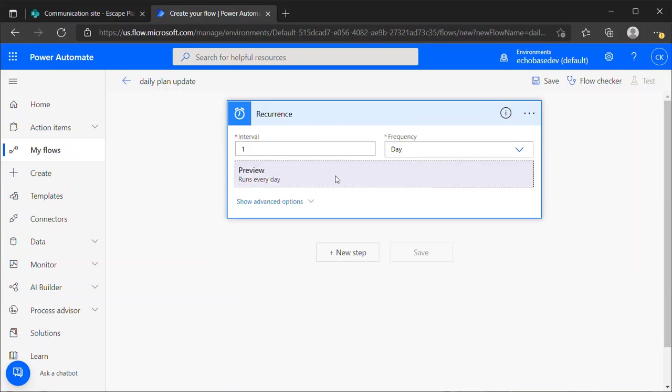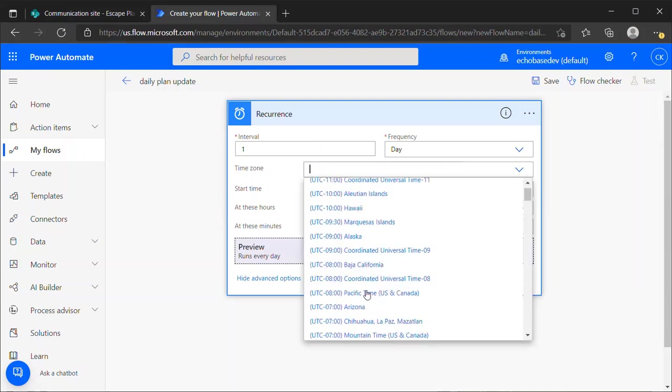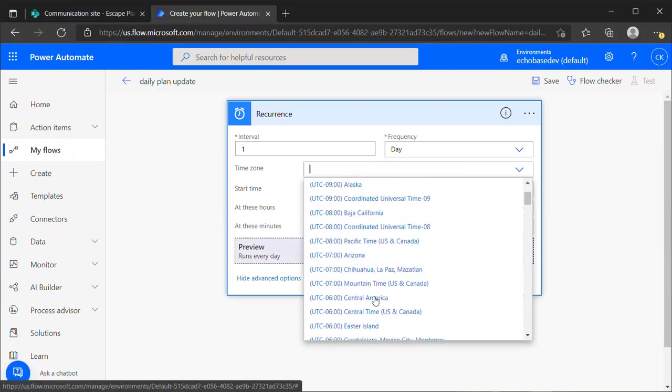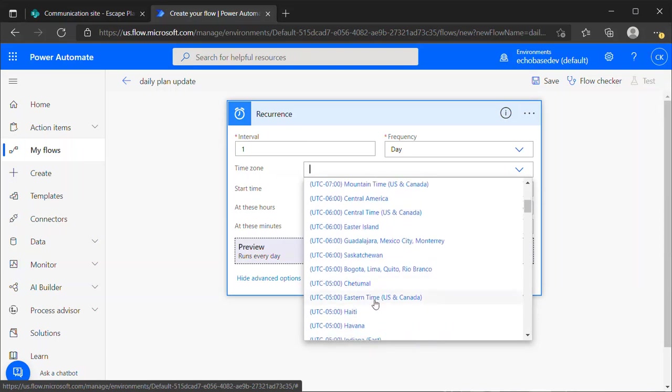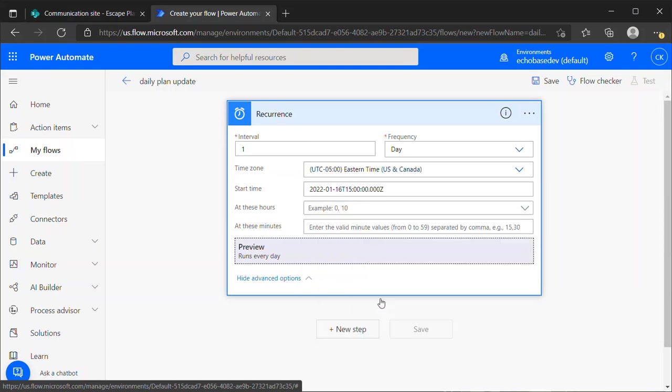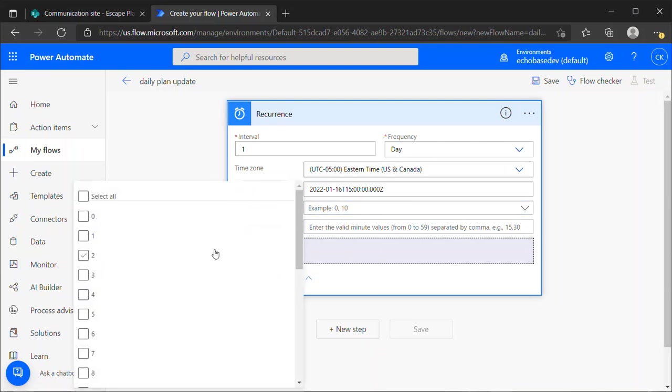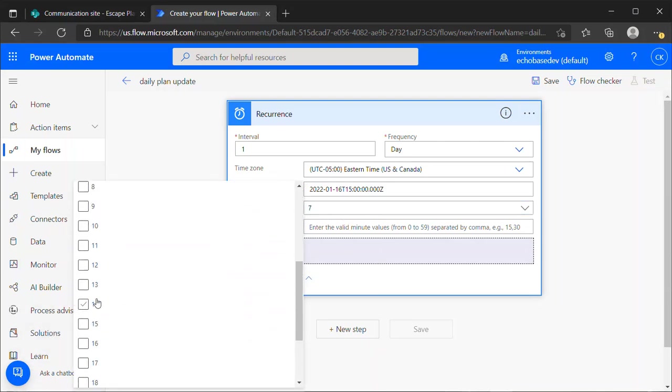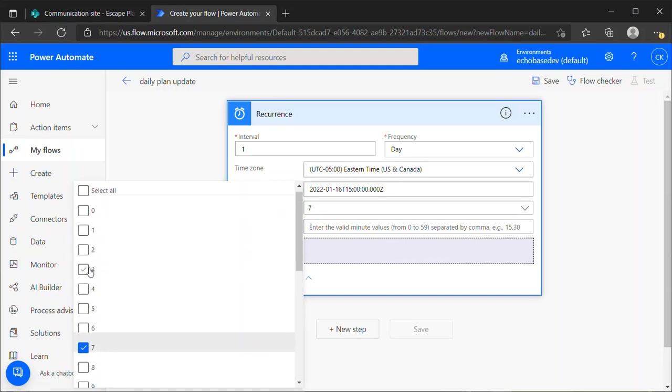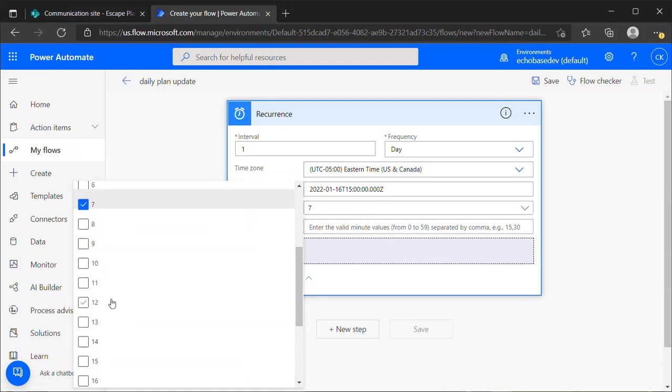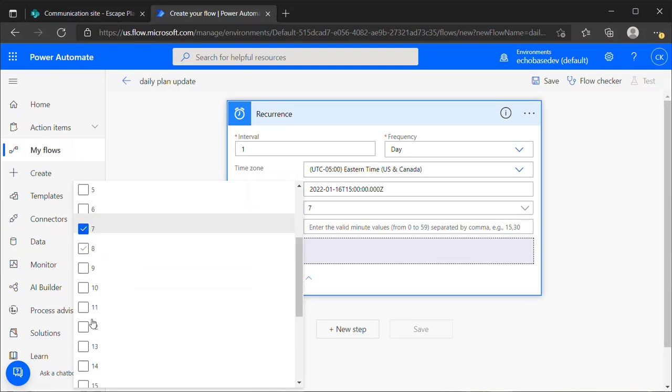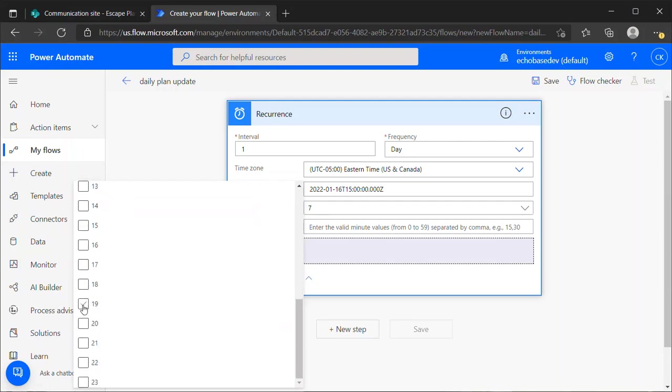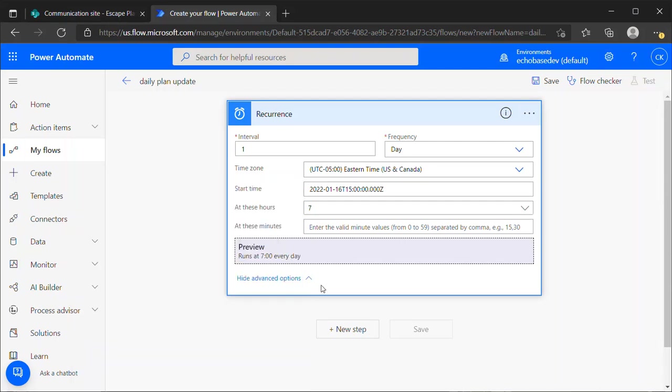You want to crack open the advanced options here and make sure the time zone is set to your local time. In my case, that is Eastern Time, U.S. and Canada. And then I'm going to say at these particular hours, let's say 7 a.m. You'll notice these are 24-hour time, so 7 will be 7 a.m. If I want it to be 7 p.m., I would select 19. So I could have it run at 7 a.m. and p.m. if I want, but I'm just going to say 7 for right now.